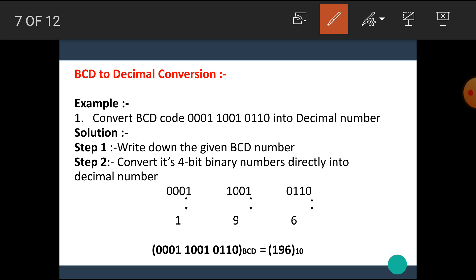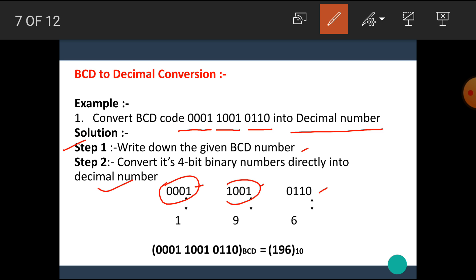Let's see BCD to decimal conversion. For example, convert the BCD code 0001 1001 0110 into a decimal number. The steps are very simple. The first step is to write down the given BCD number, and the second step is to convert its 4-bit binary groups directly into decimal numbers. Group the BCD number in 4-bit groups, then write down the decimal equivalent directly. The decimal equivalent of 0001 is 1, decimal equivalent of 1001 is 9, and that of 0110 is 6. This combination gives us the decimal equivalent 196.